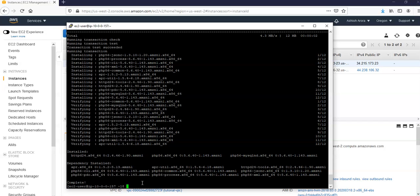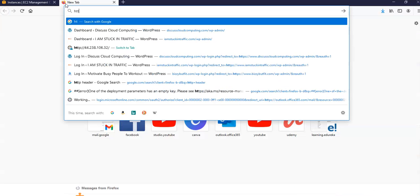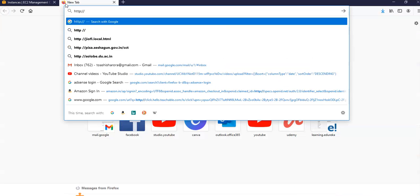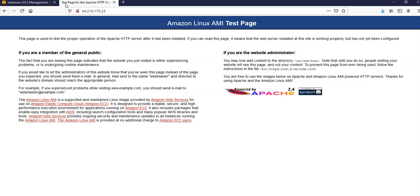Now you will have to start the web server. Do sudo service httpd start. If you want to check that your web server is properly installed and started, you can enter the public IP address here. You get the Amazon Linux AMI test page. You're getting this because you have installed a web server on your Linux EC2 instance.